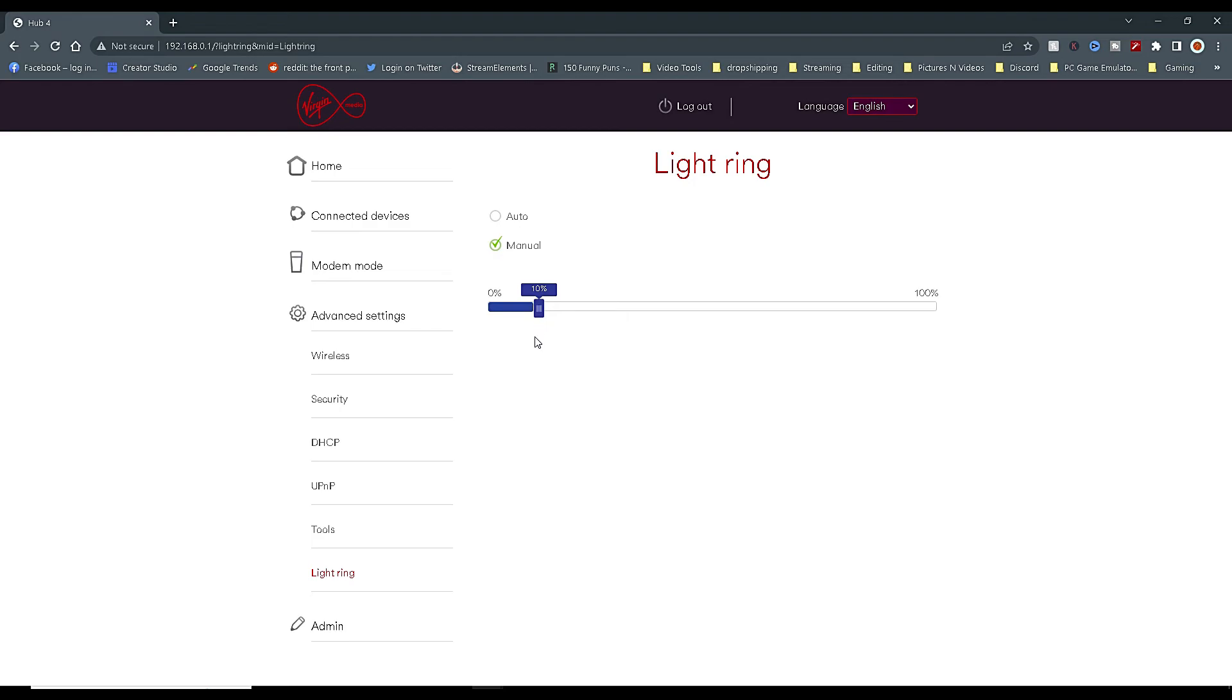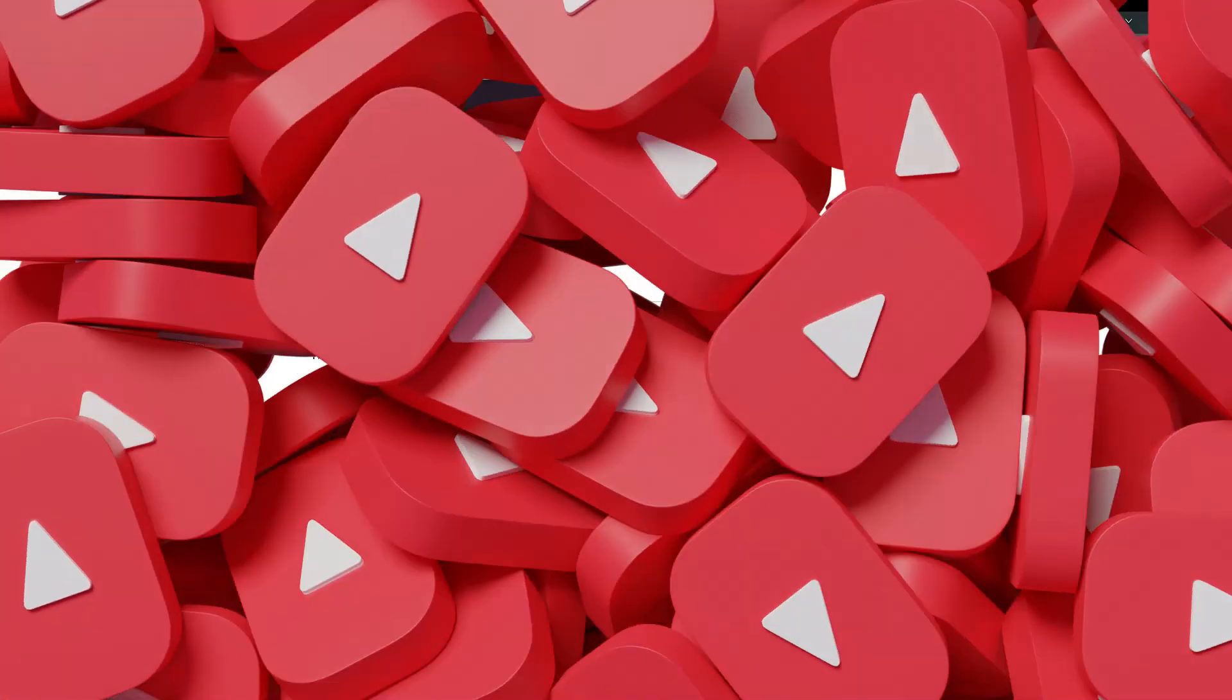Equally, you can turn it up also. For me, my hub is out of the way in the spare bedroom and I never see it, so I just have mine set to Auto.